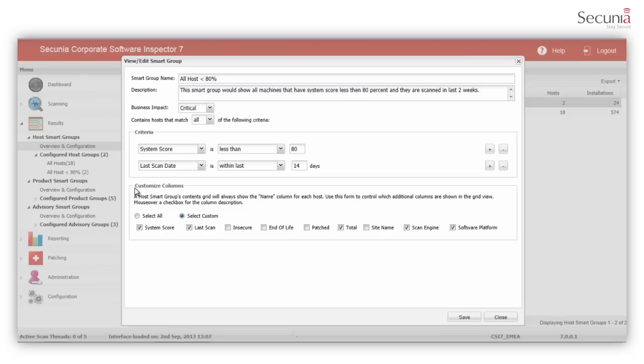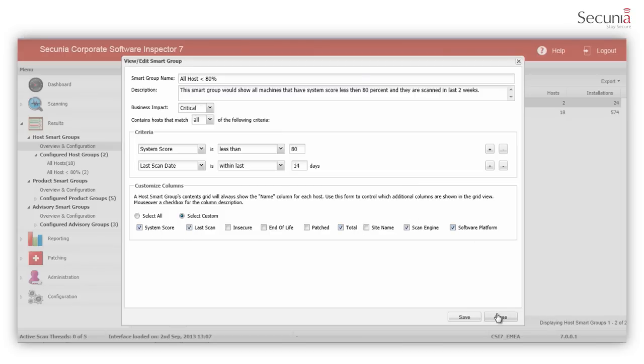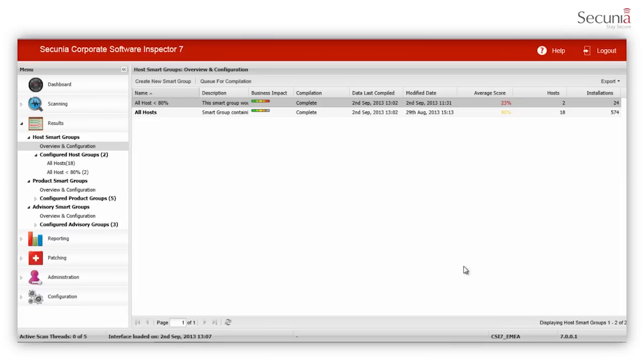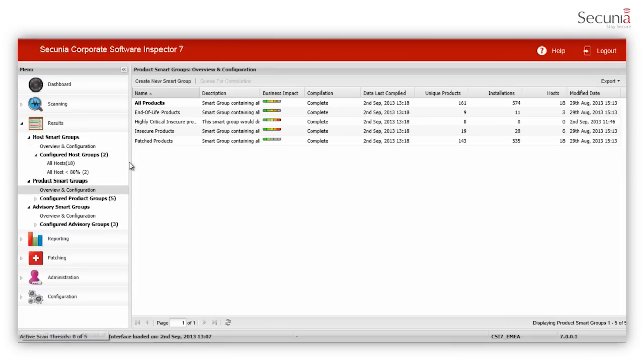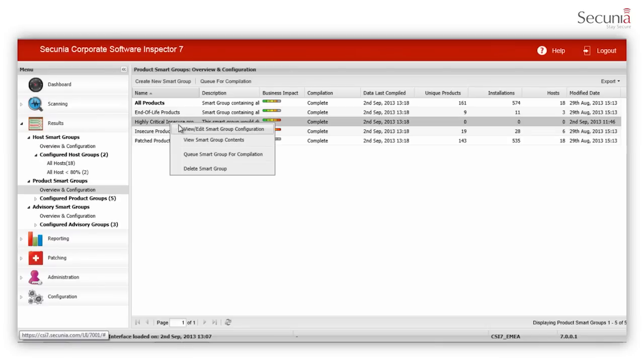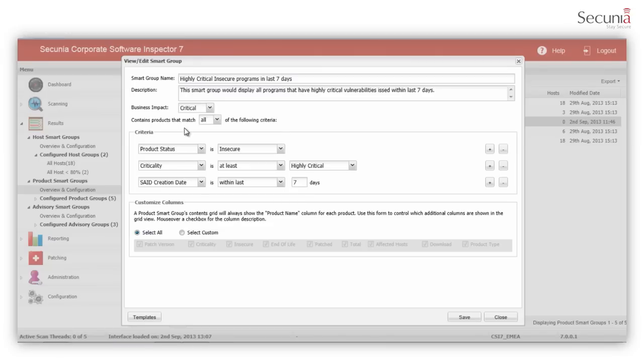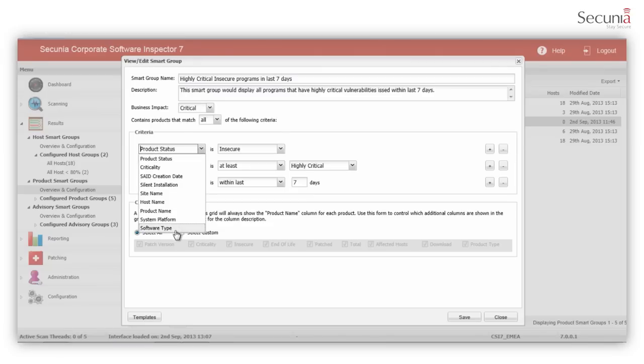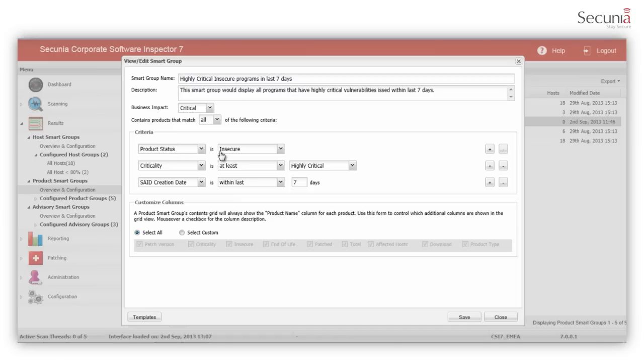You can further customize the view by choosing only the system score, the last scan date and the system platform only. Similarly, you can create program-based smart groups that have attributes associated with products. You can choose among many available criteria, including product status is insecure, criticality is at least highly critical, and SAID creation ID is within seven days.